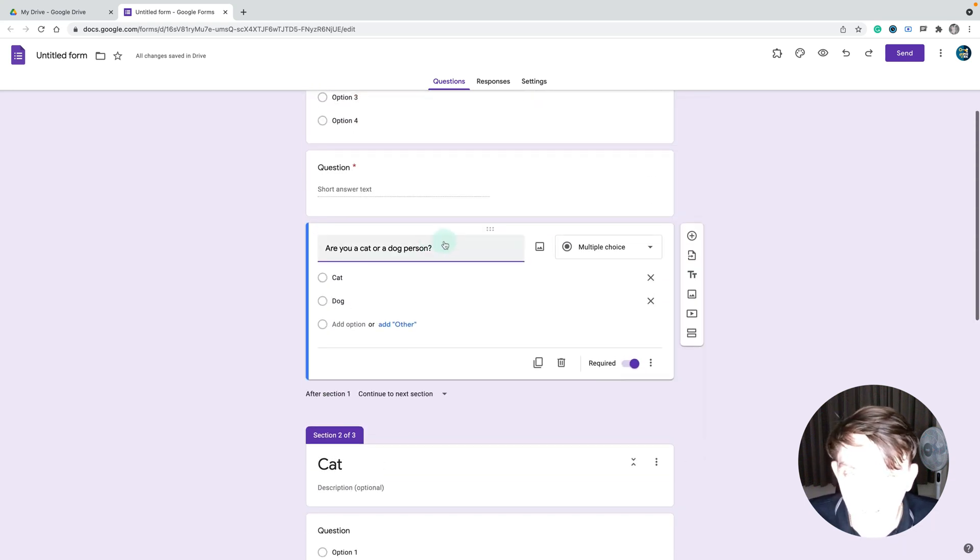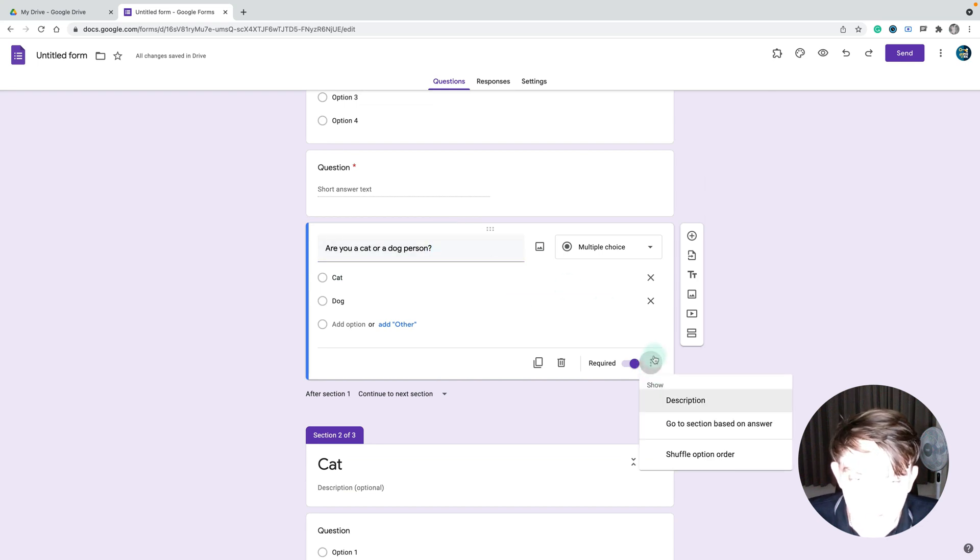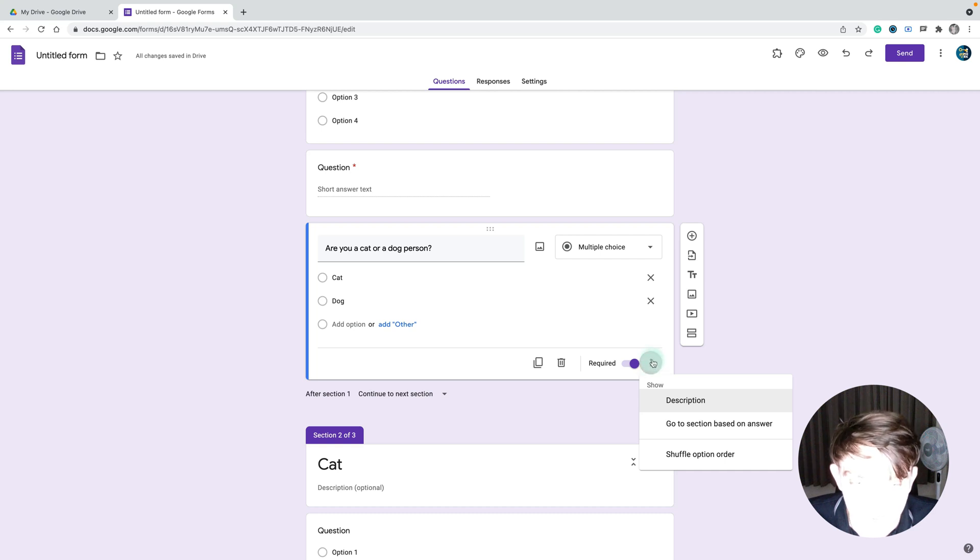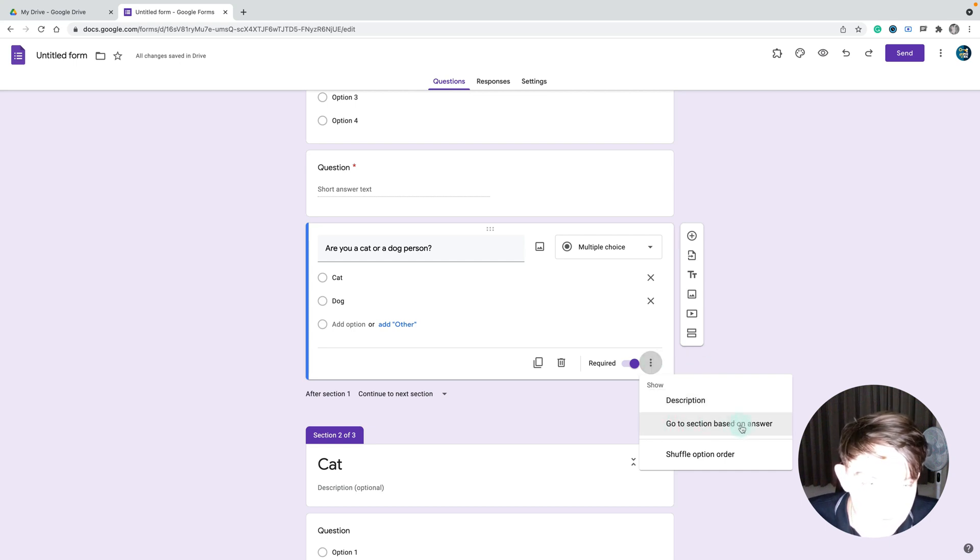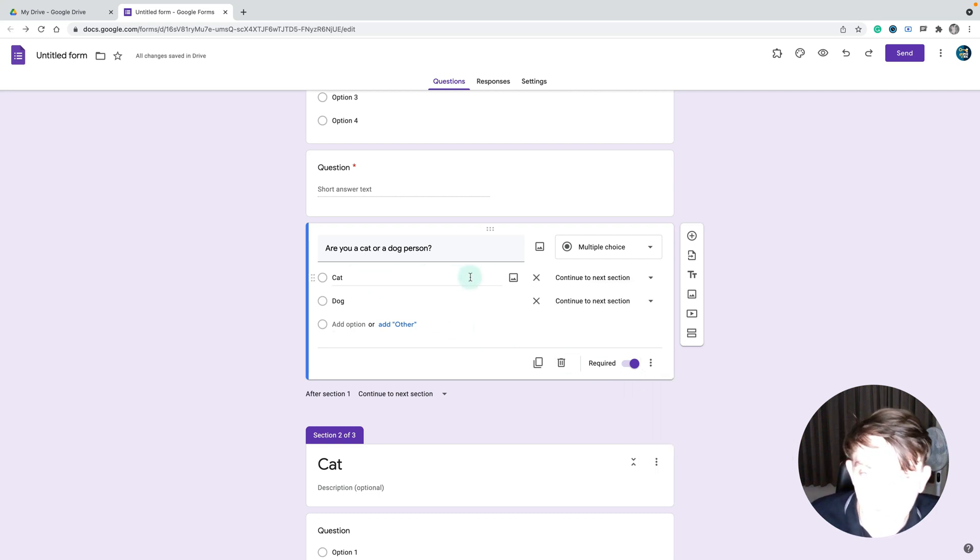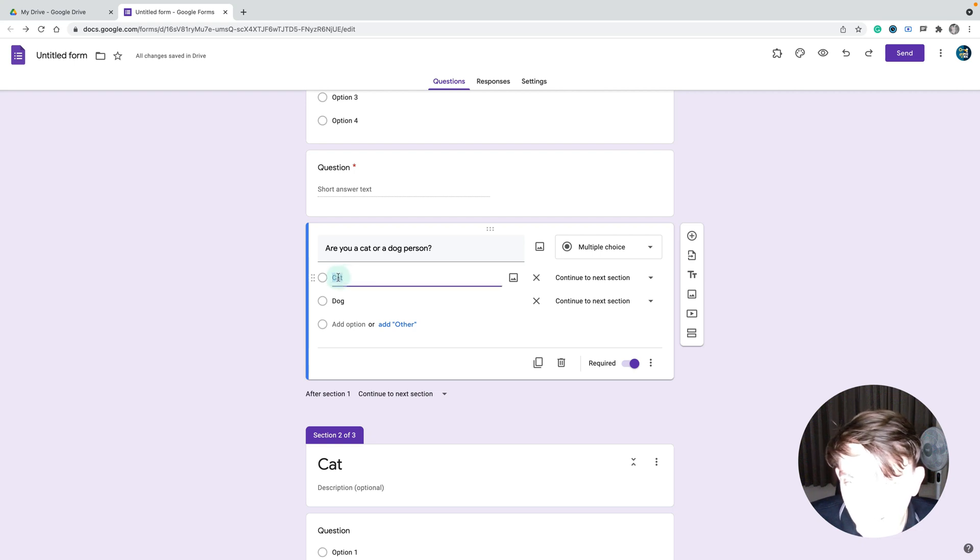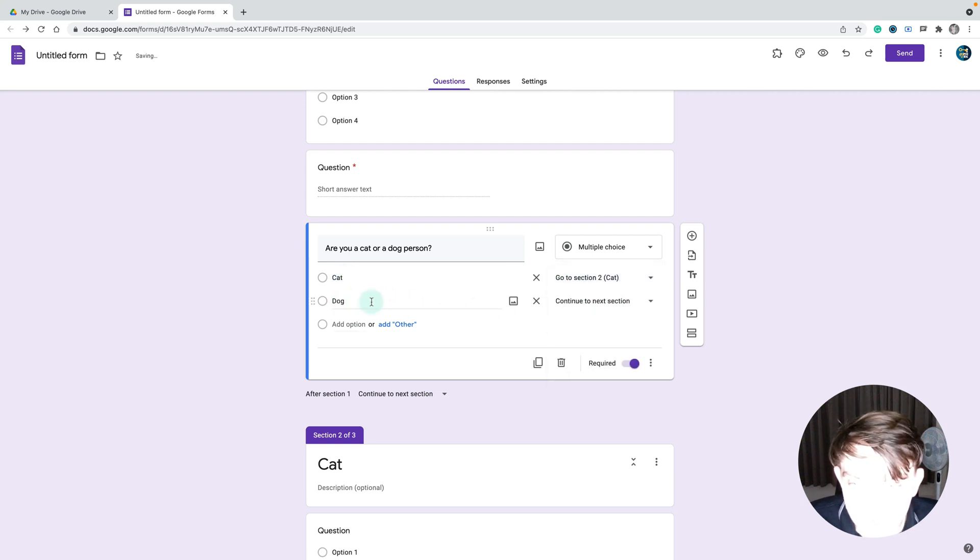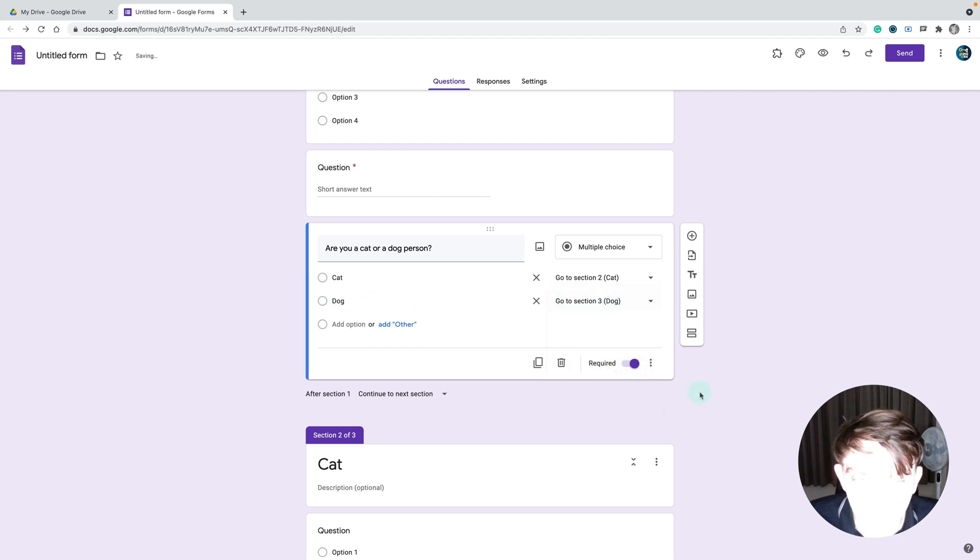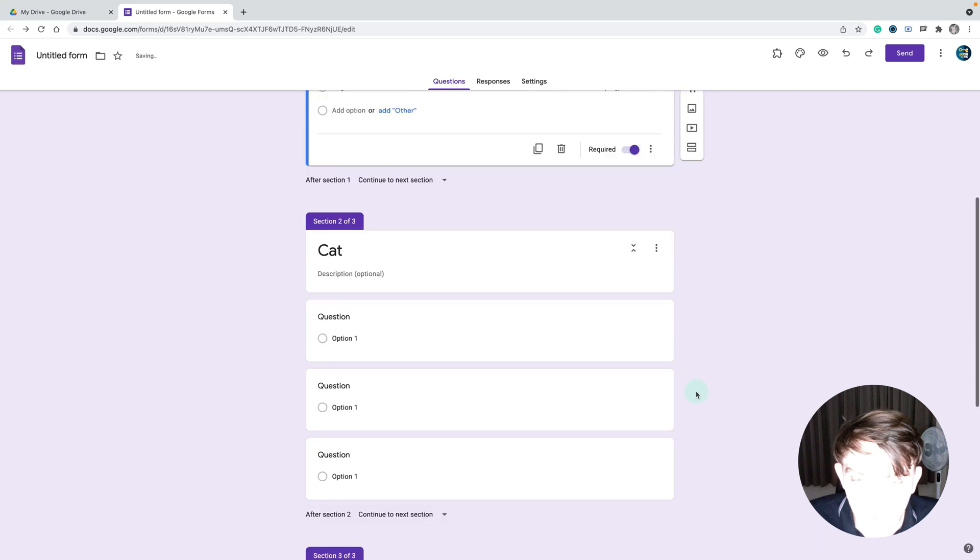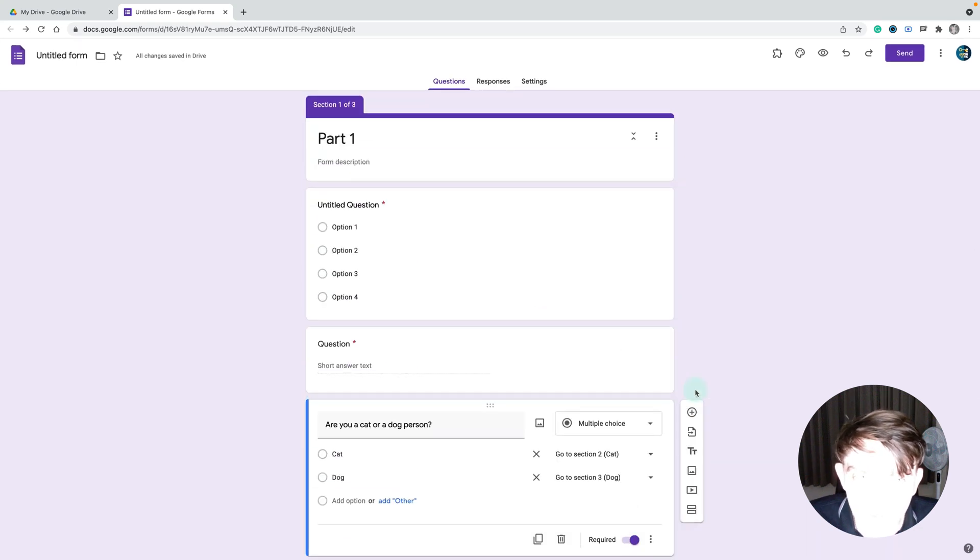How can we do that? It's quite easy. We just need to click these three dots, the snowman icon over here inside this question. Here's the option: go to section based on answer. I click on that and now I can pick for answer A cat, go to section cat. For answer B dog, go to section three about dog.